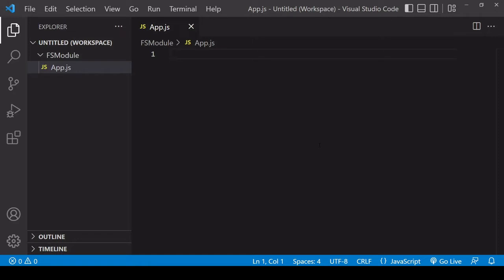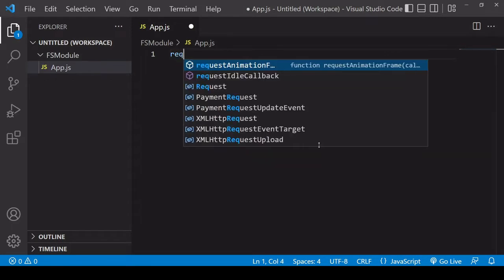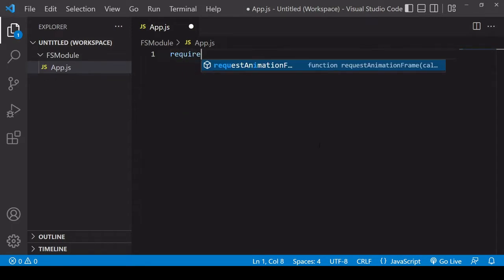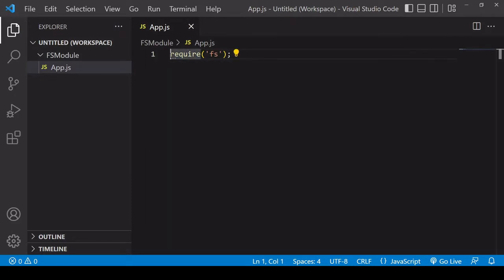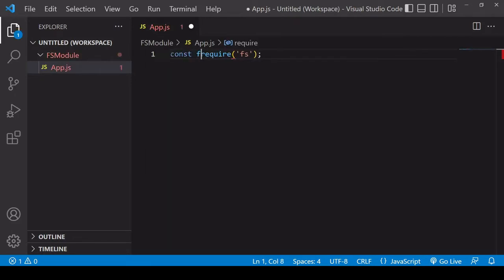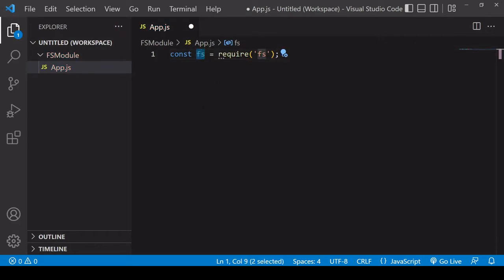So the good thing is that if you have Node installed on your system already, you don't have to install anything separately. The fs module is a core module in Node. So to start using it, you call require and the name of the module is fs. And it's common practice to save the object that this returns in a variable called fs. Now what we have is access to the file system via methods available on this fs object saved in this variable.